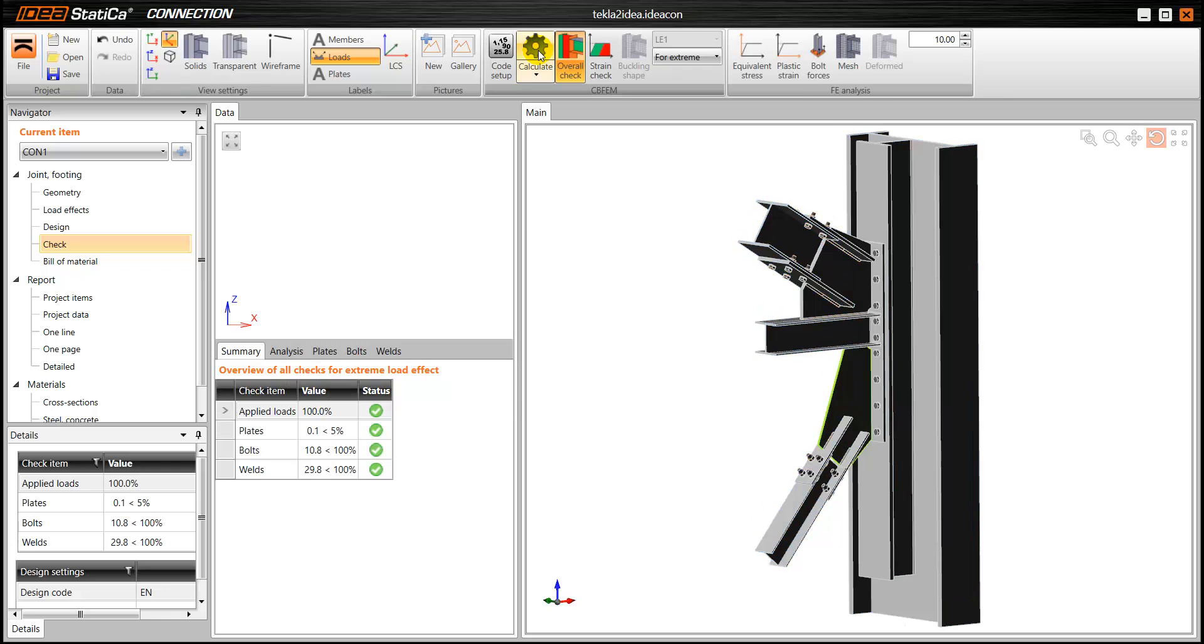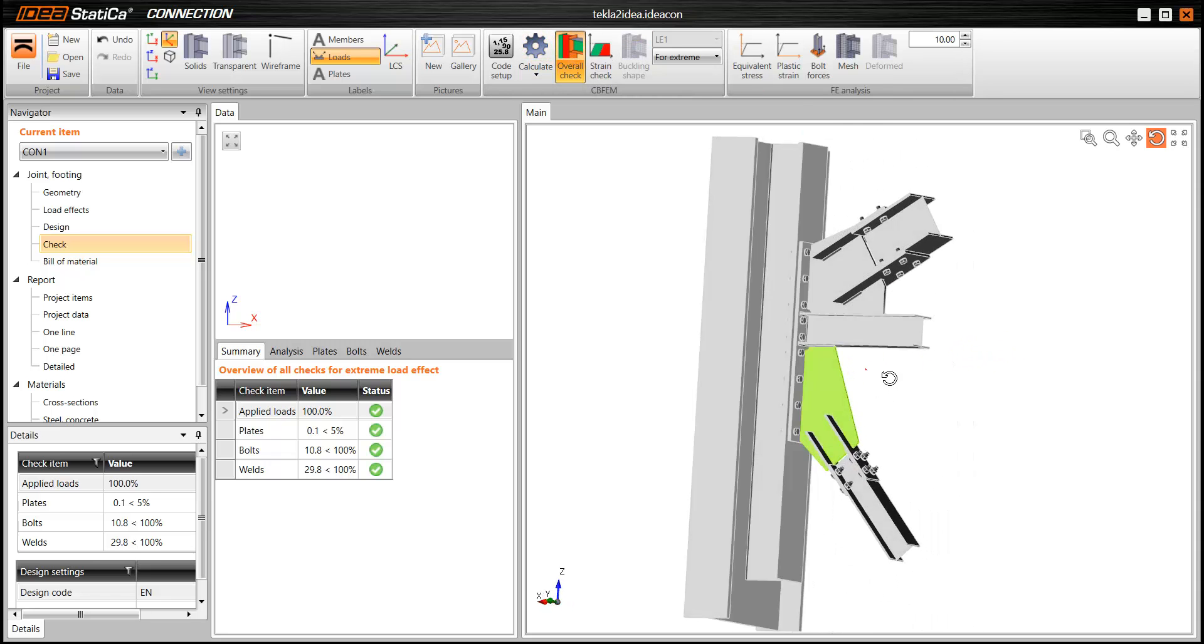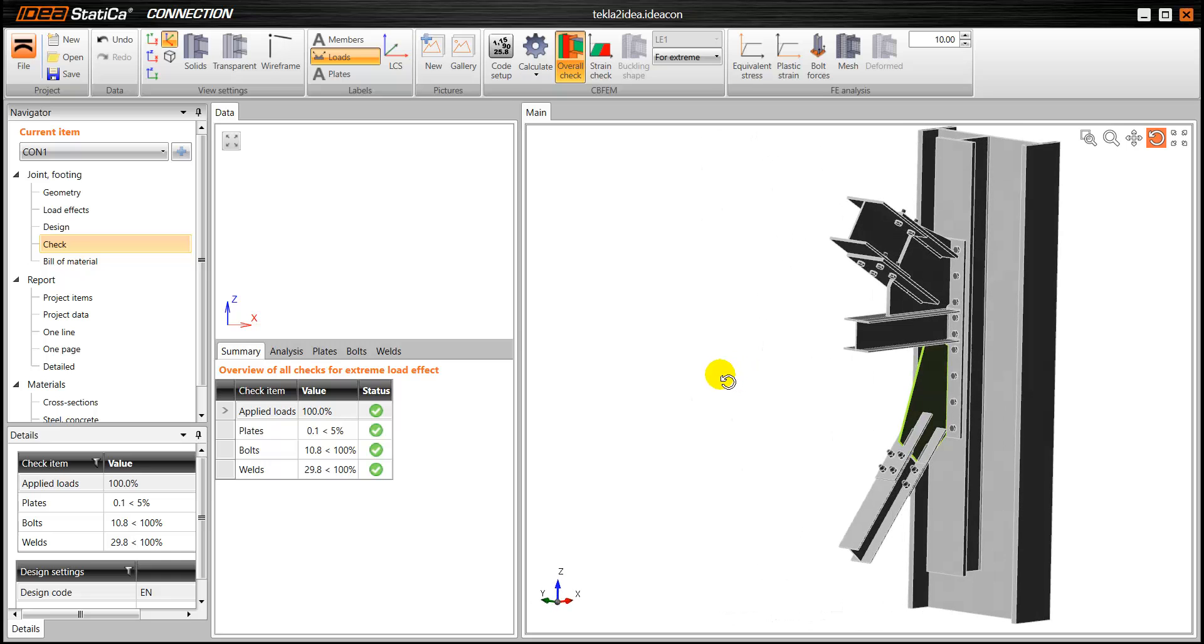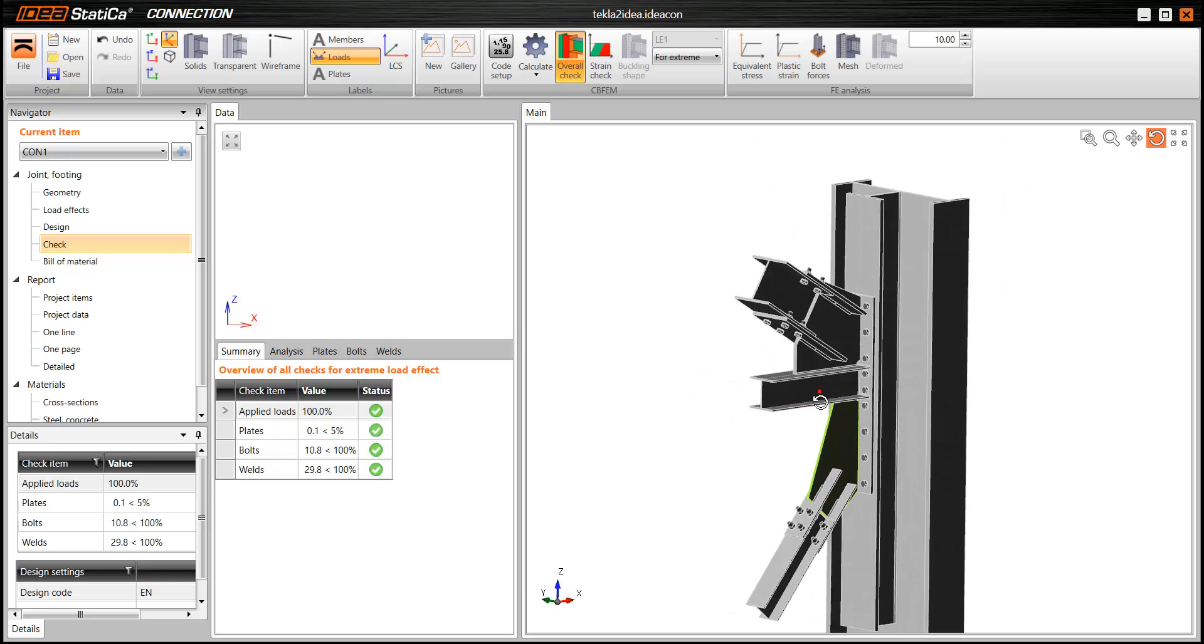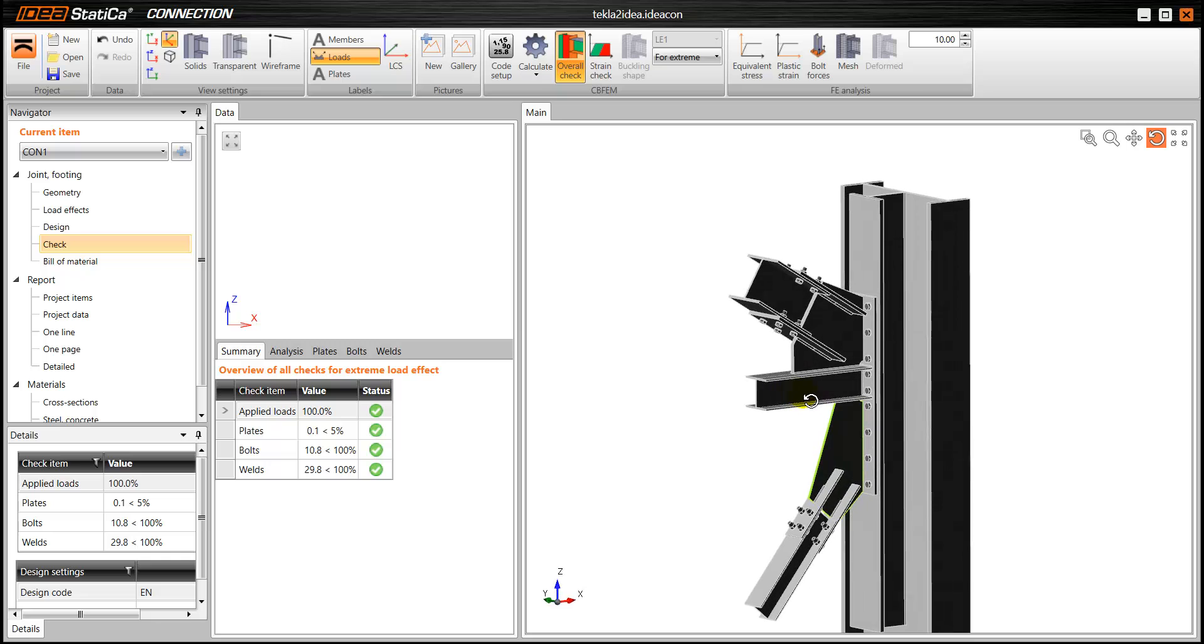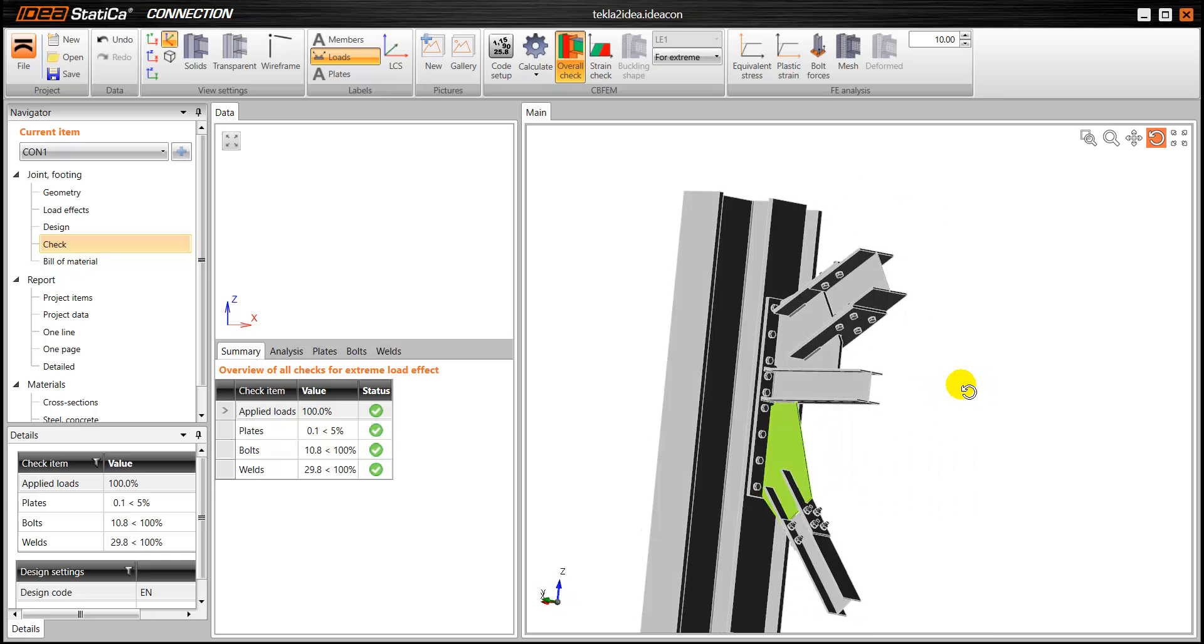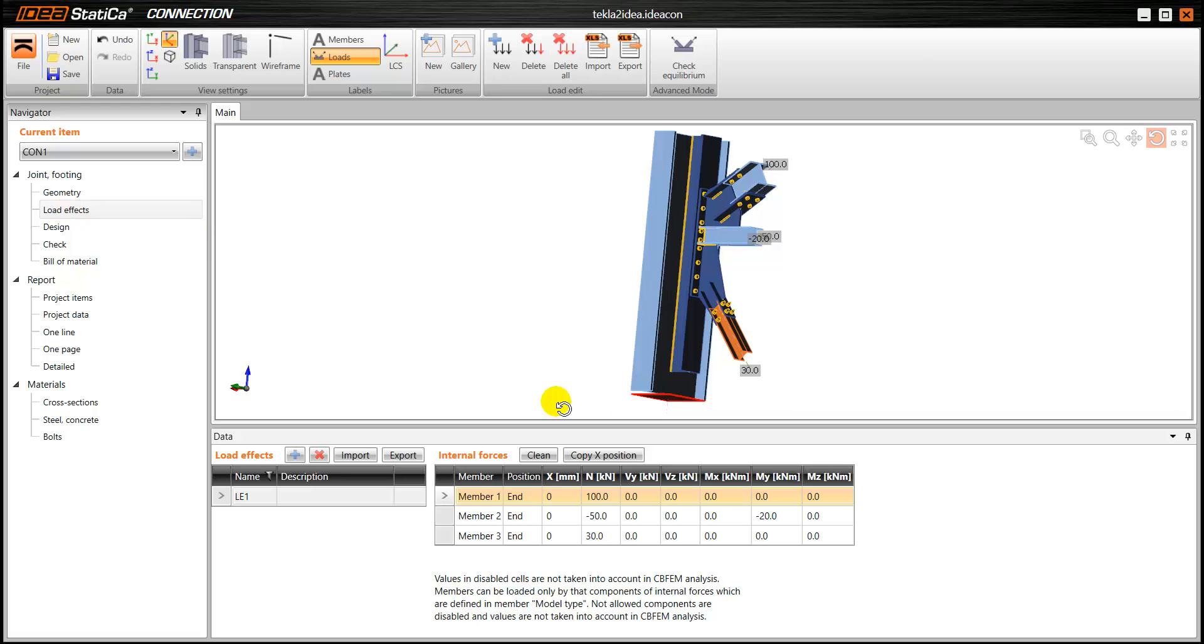And we have the results. So we have the basic graphical representation of the checks. And as you can see everything, almost everything is in grey. That means that grey colour represents low stressed parts and the green colour is representing more significant stresses.